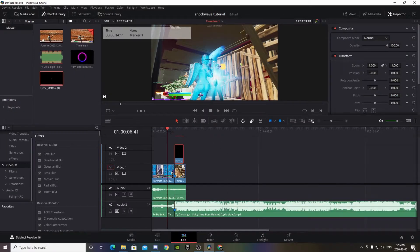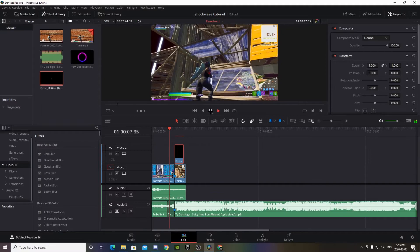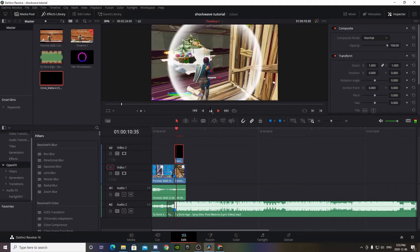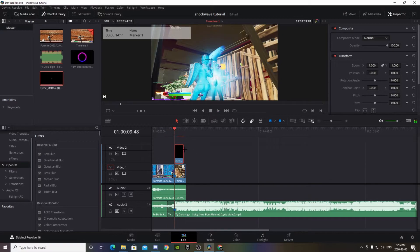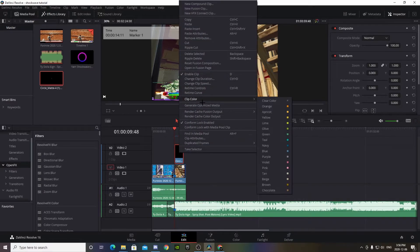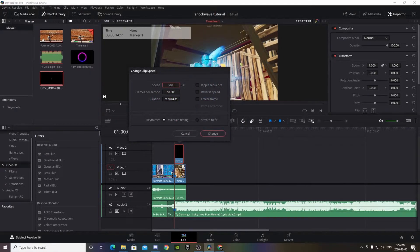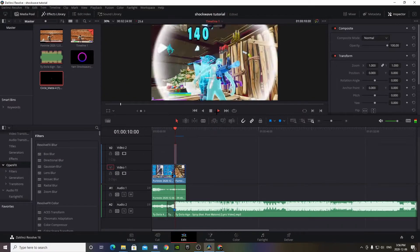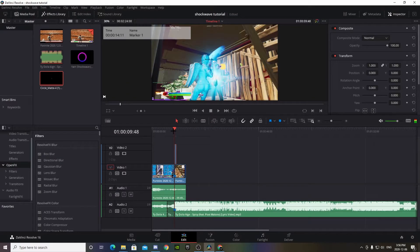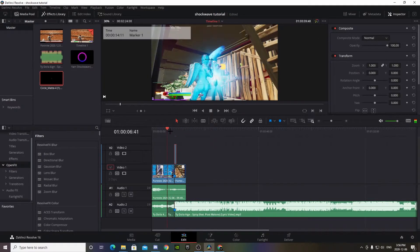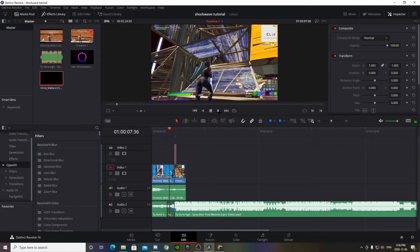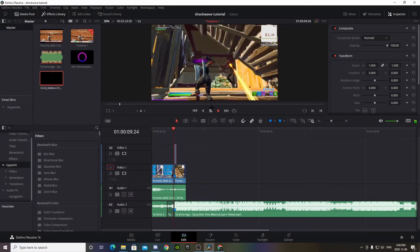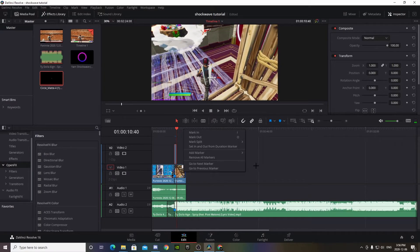Okay, so obviously that's a little slow. So right click, go to Change Clip Speed right here, and 500 is pretty good. Alright, so that's what we got right now - we got that shockwave effect.